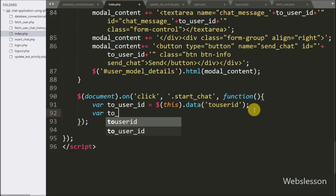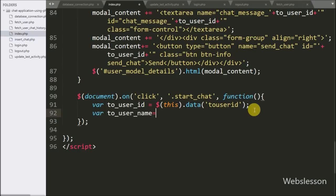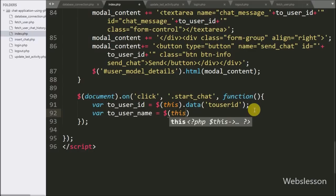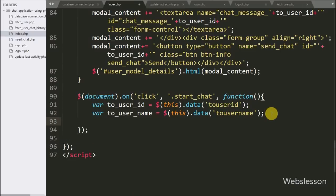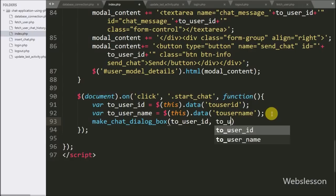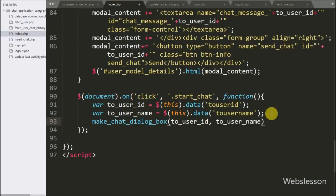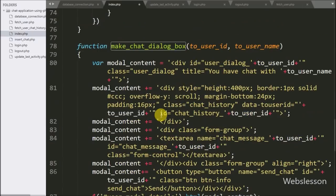Below this we write the toUserName variable equal to $(this).data(), and under this we write 'toUserName'. This code fetches the value from the data-toUserName attribute and stores it under this variable. Now we call the make chat dialog box function with two arguments: in the first argument we write the toUserID variable and in the second argument we write the toUserName variable.